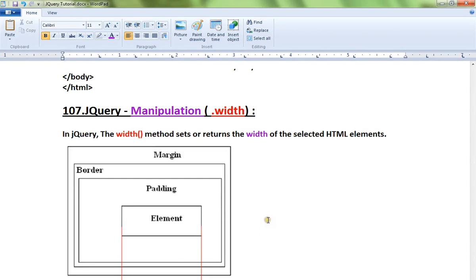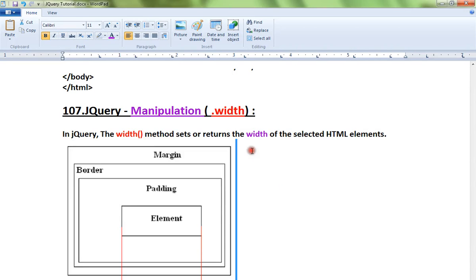Hi friends, this video is from interviewdot.com. In this video I'm going to talk about how to use the width method in jQuery. The width method you can use to set or return the width of the selected HTML element.